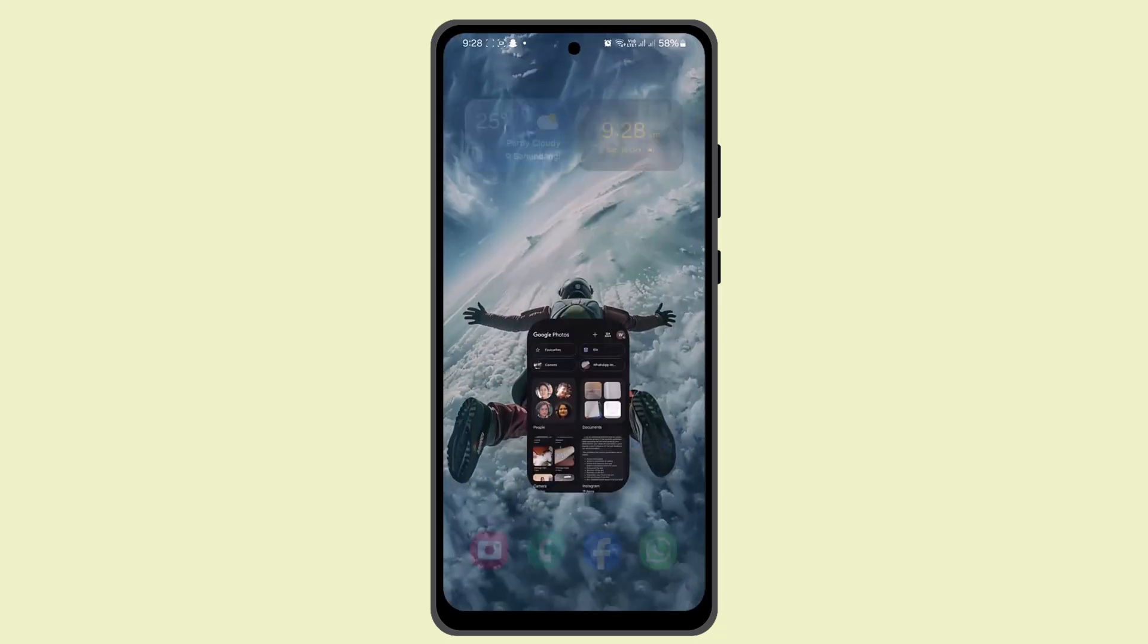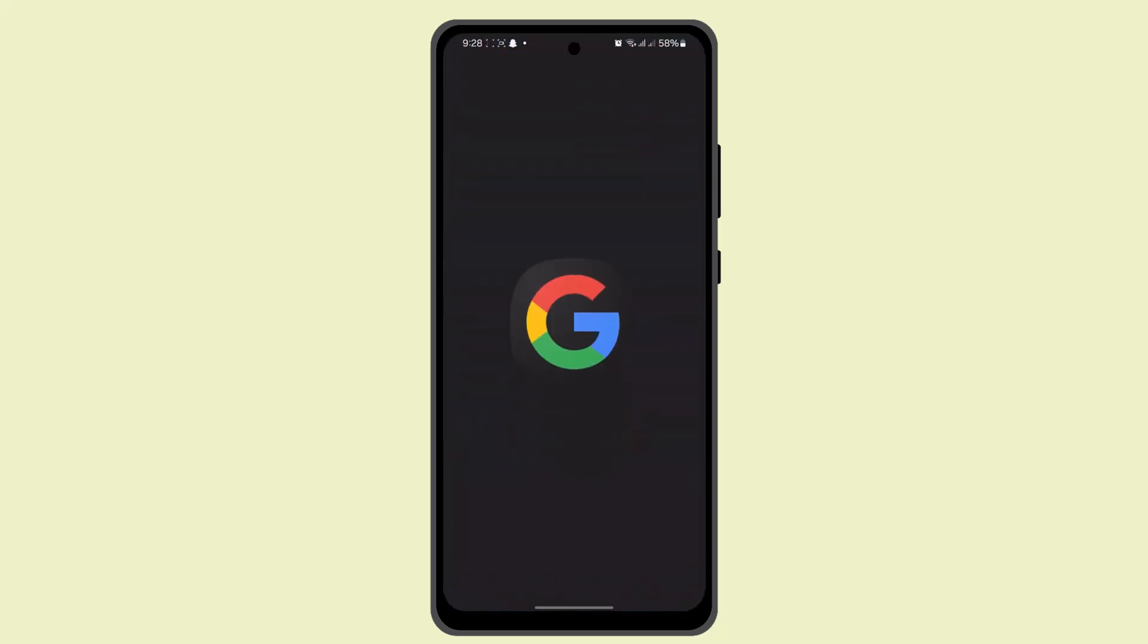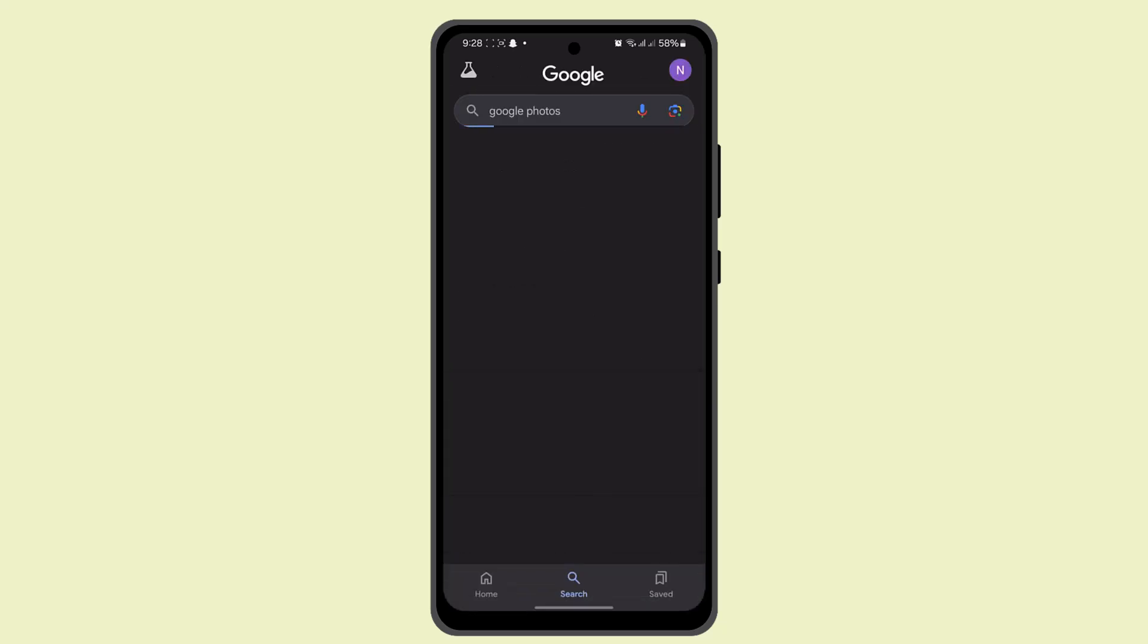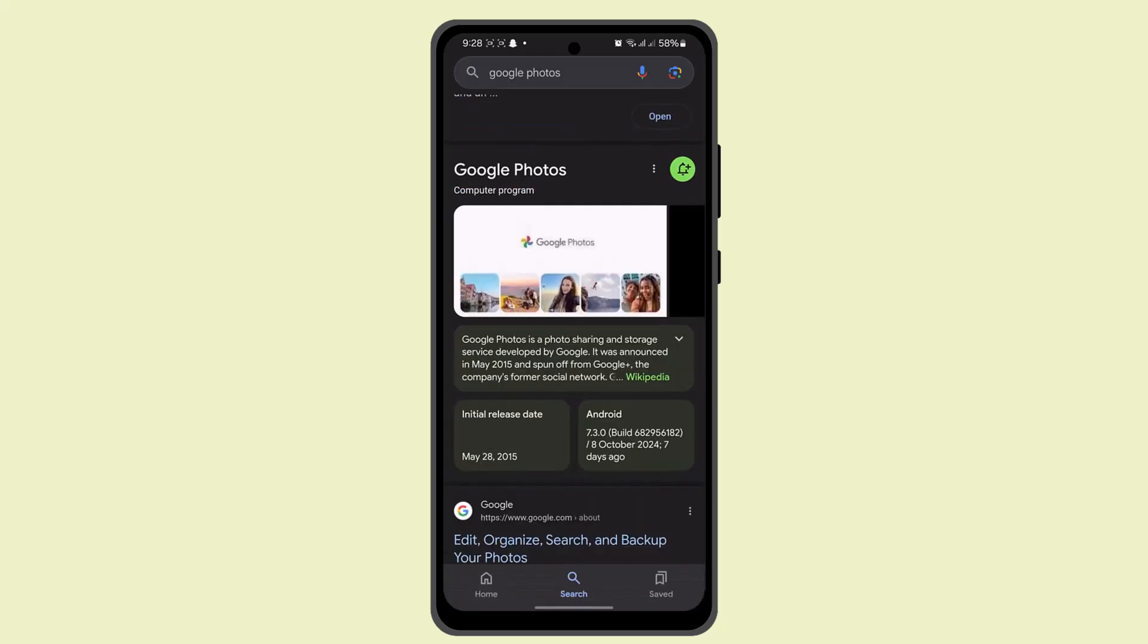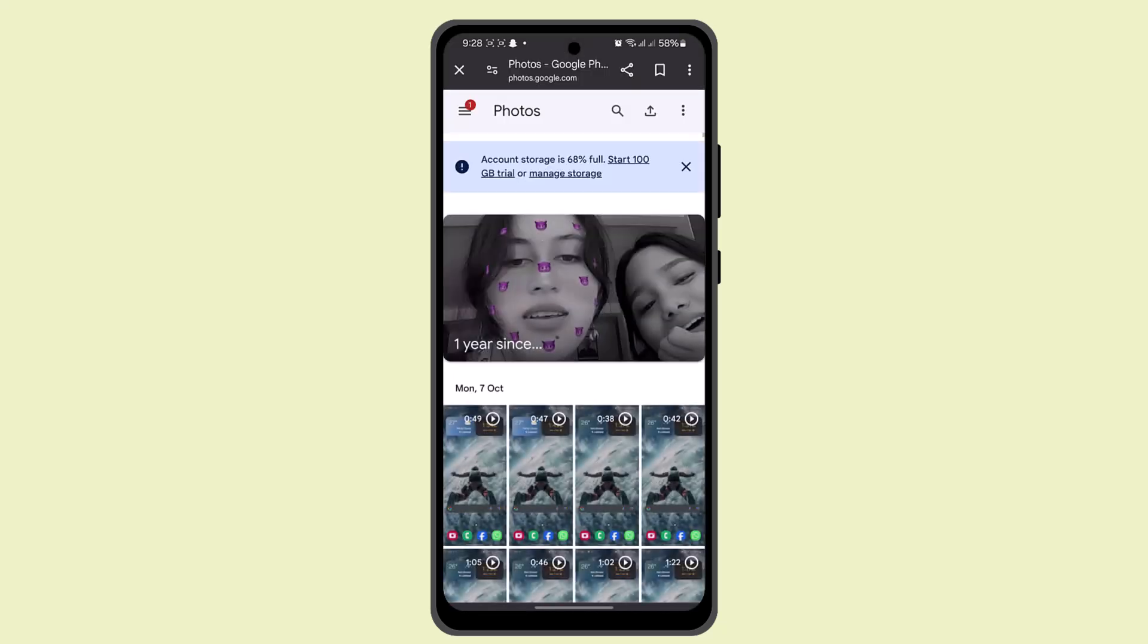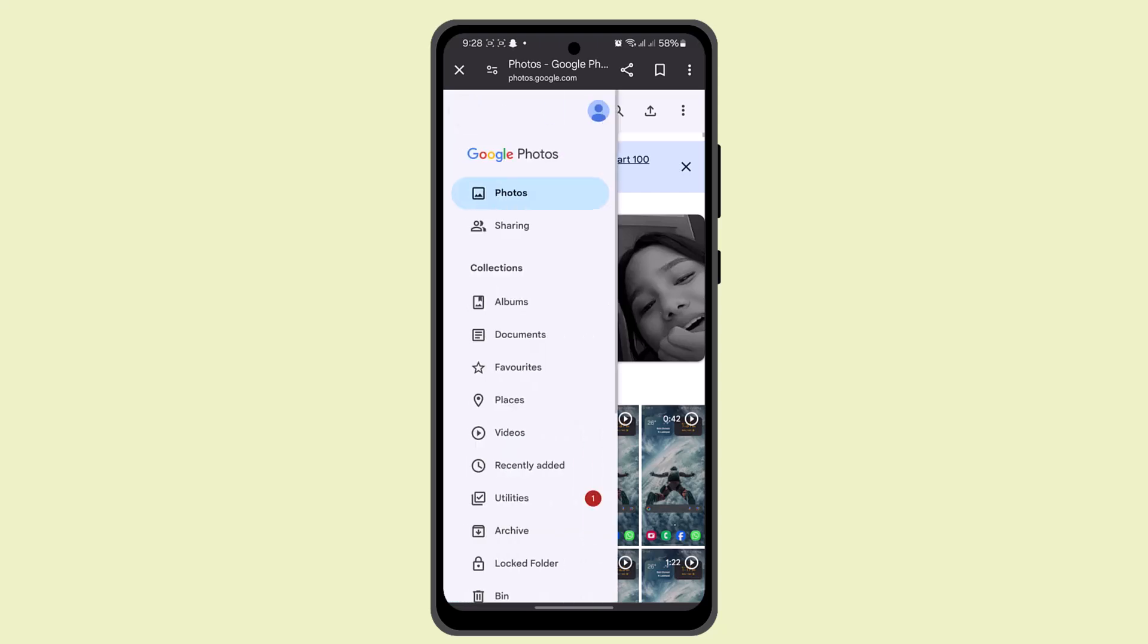What you can do is log in from a web browser. So go to photos.google.com. When you're logged in, this is how it's going to look like. Press the three bar icon from the top.